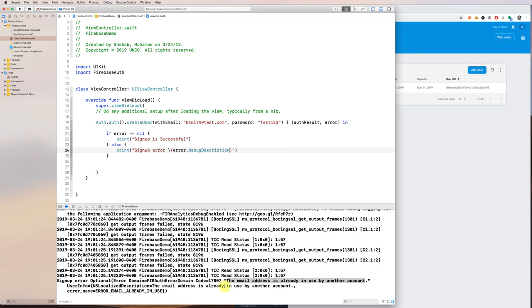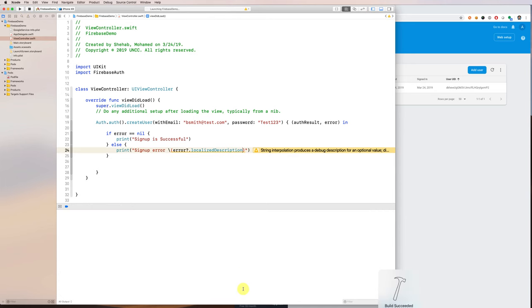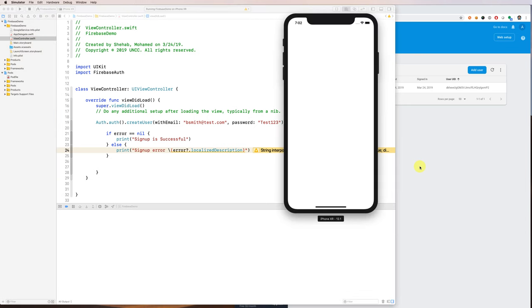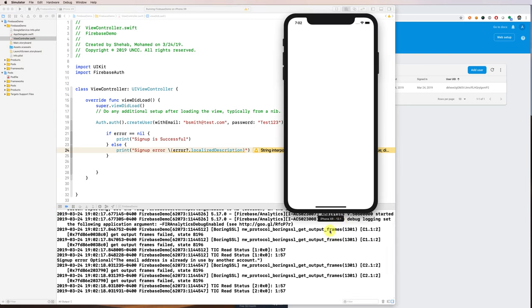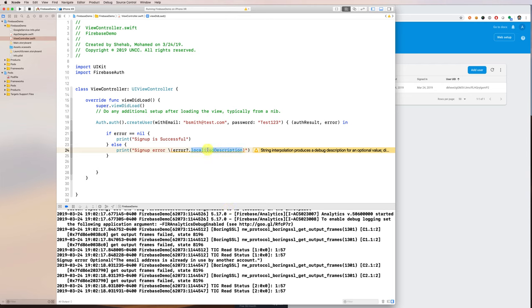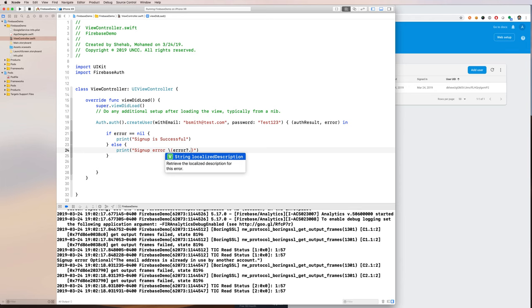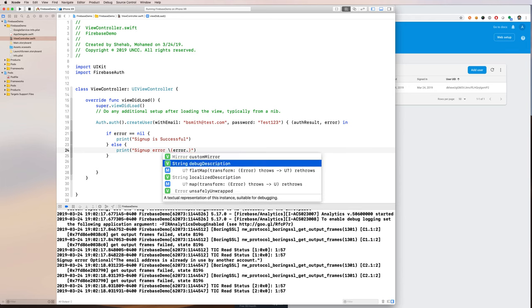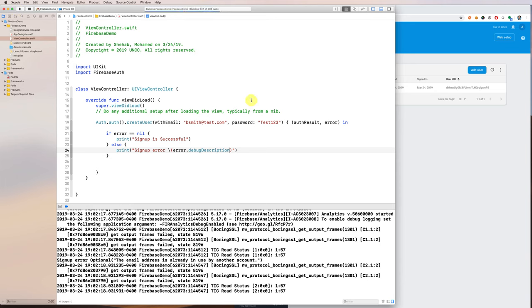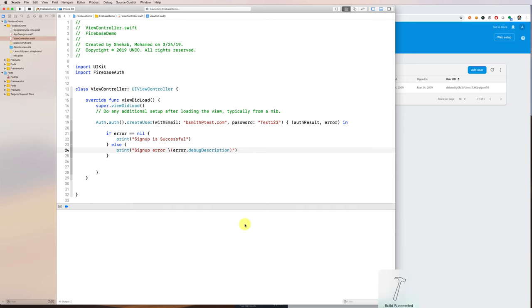This is the error code, the user info, and the localized description. We can also use localizedDescription — if you run it again it gives you something similar. There is also an error code you can use to present the error to users. Let's keep it with the debug description — at least it tells you what the error is.